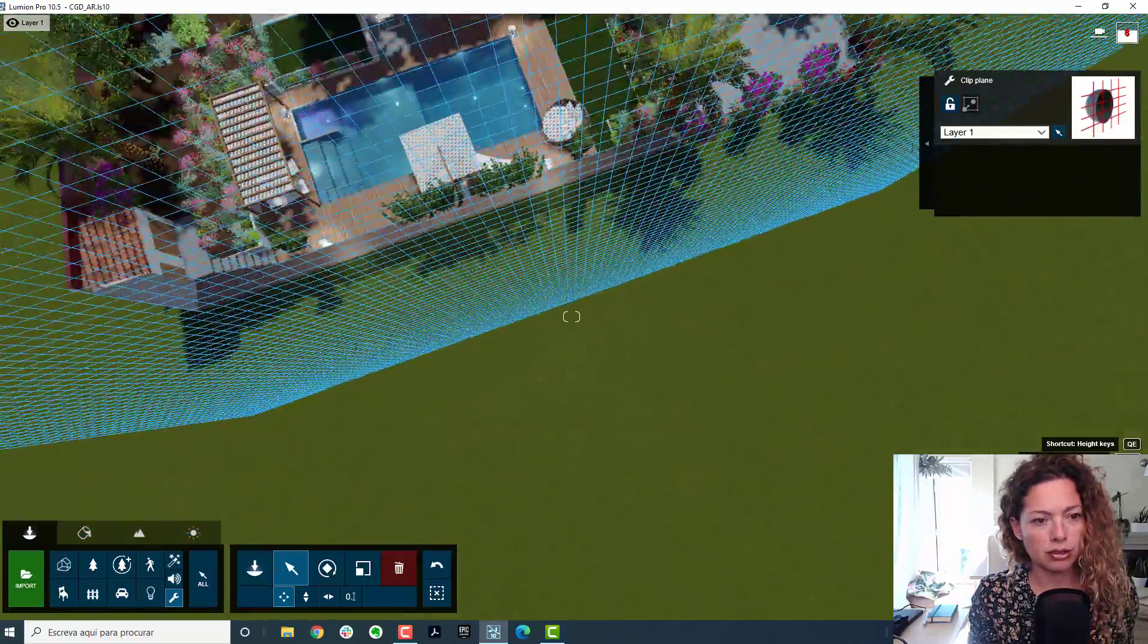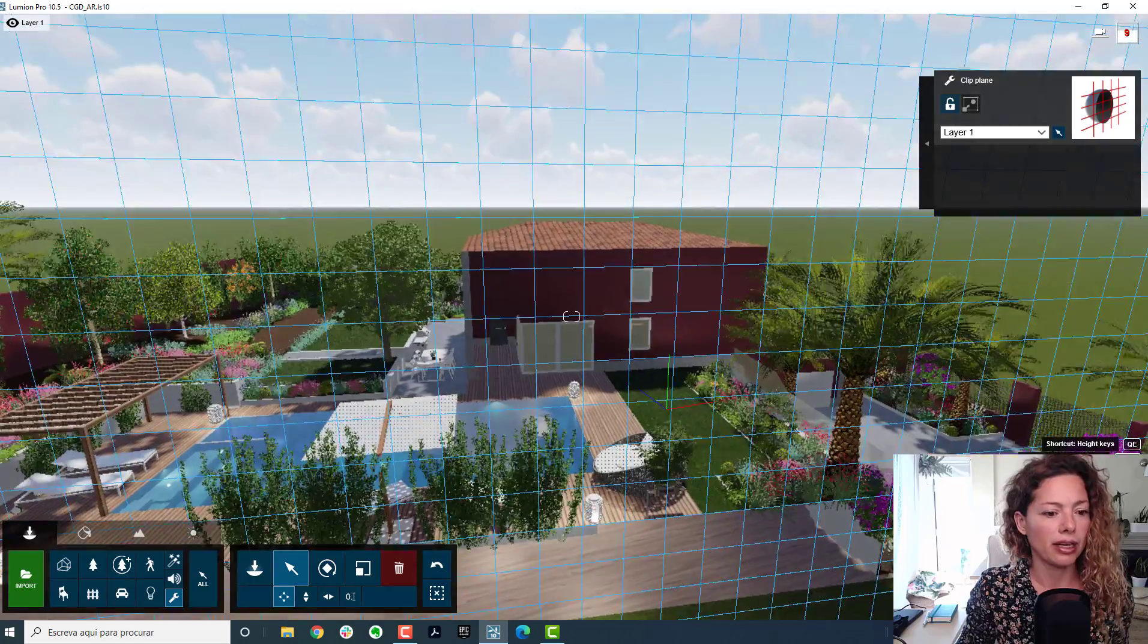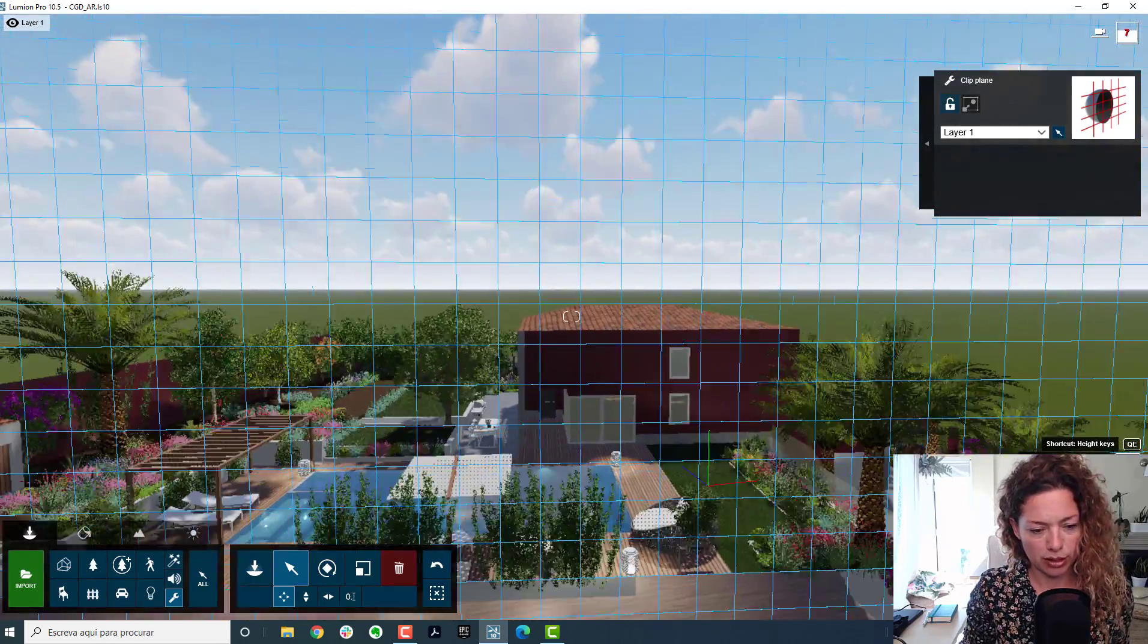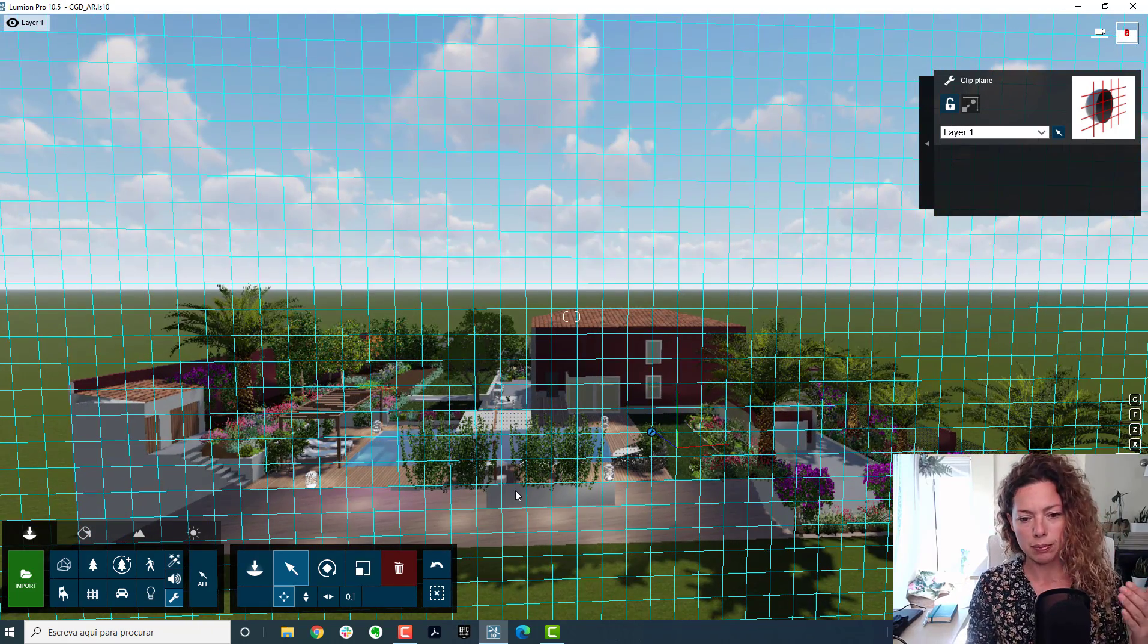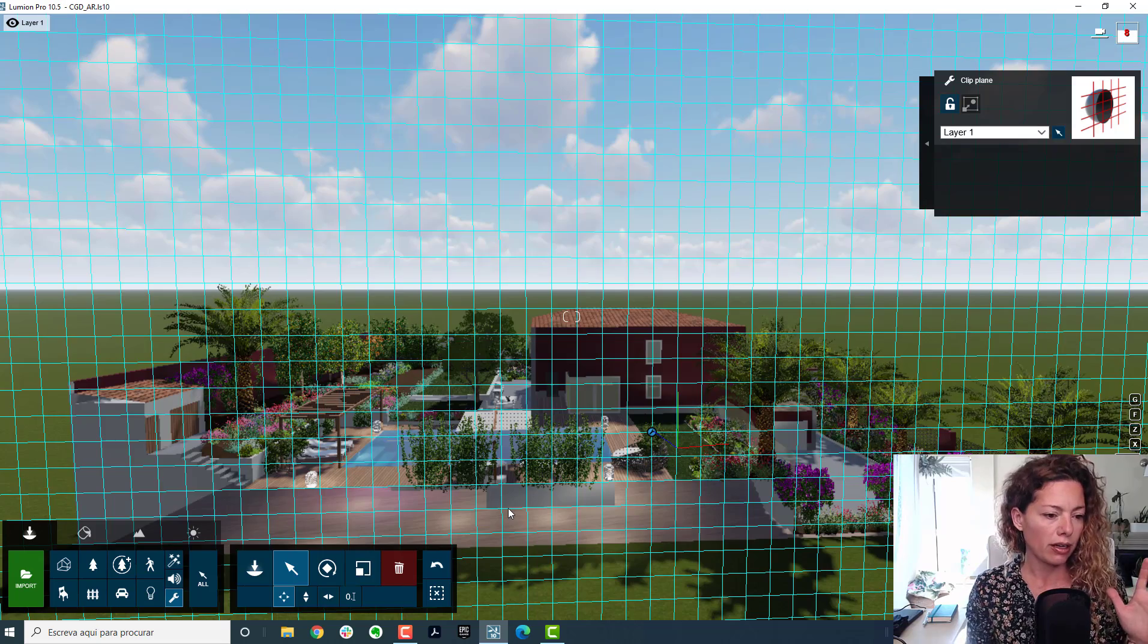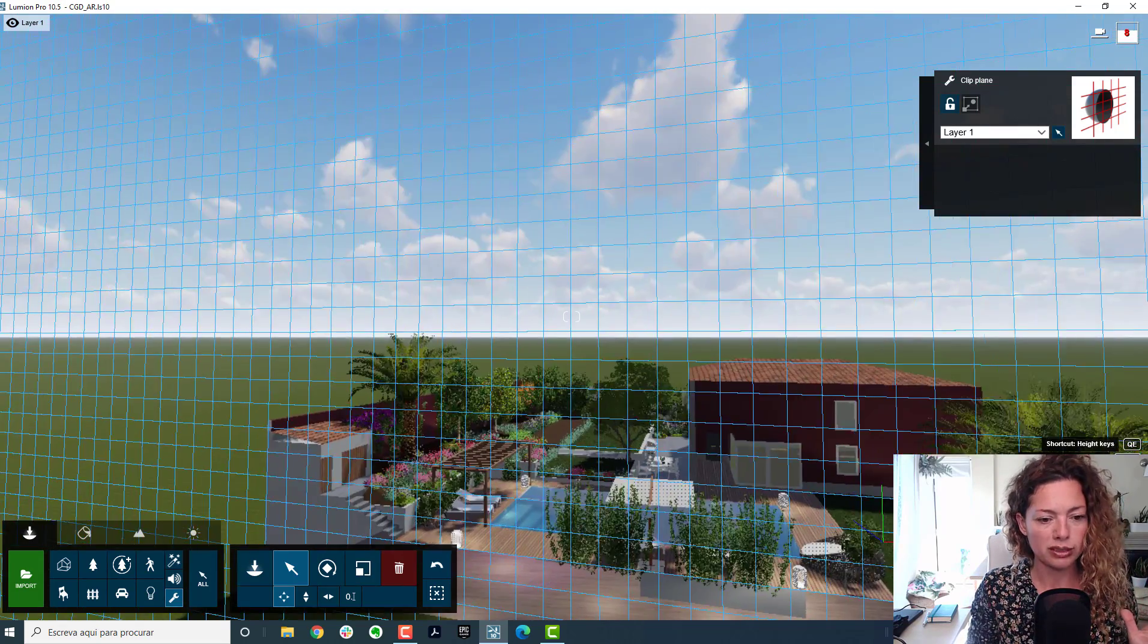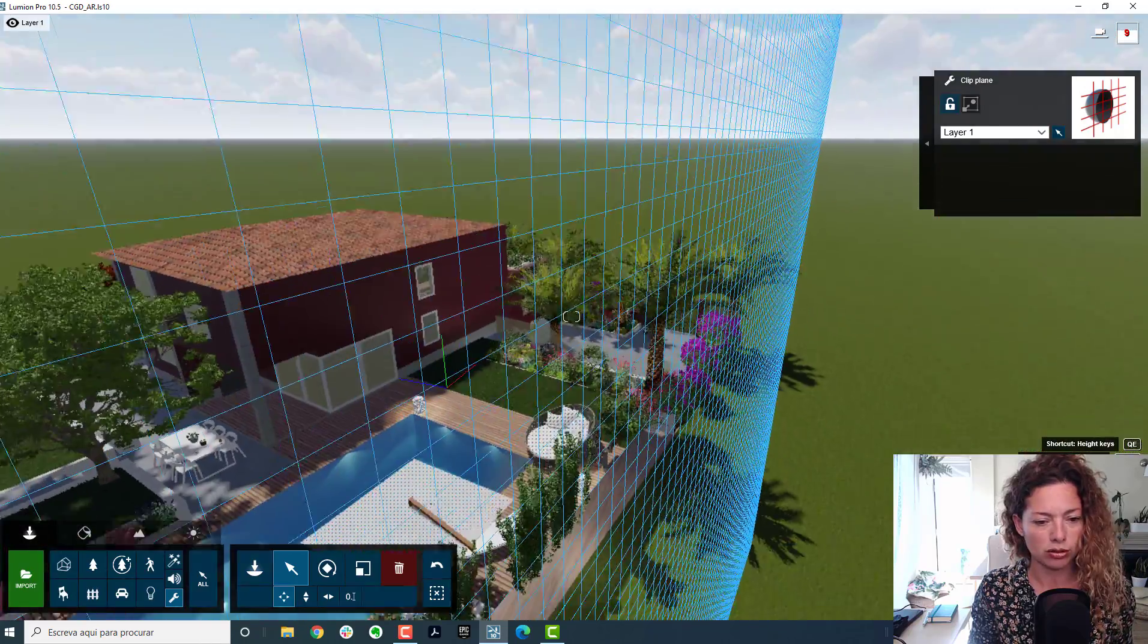So this is straight away. So this is the view I'm going to want as an elevation. Like this, more or less. So straight away, as you can see, it cuts through the clip plane and everything. It cuts perfectly of all the models, everything that has to do with SketchUp models that you imported or other models.